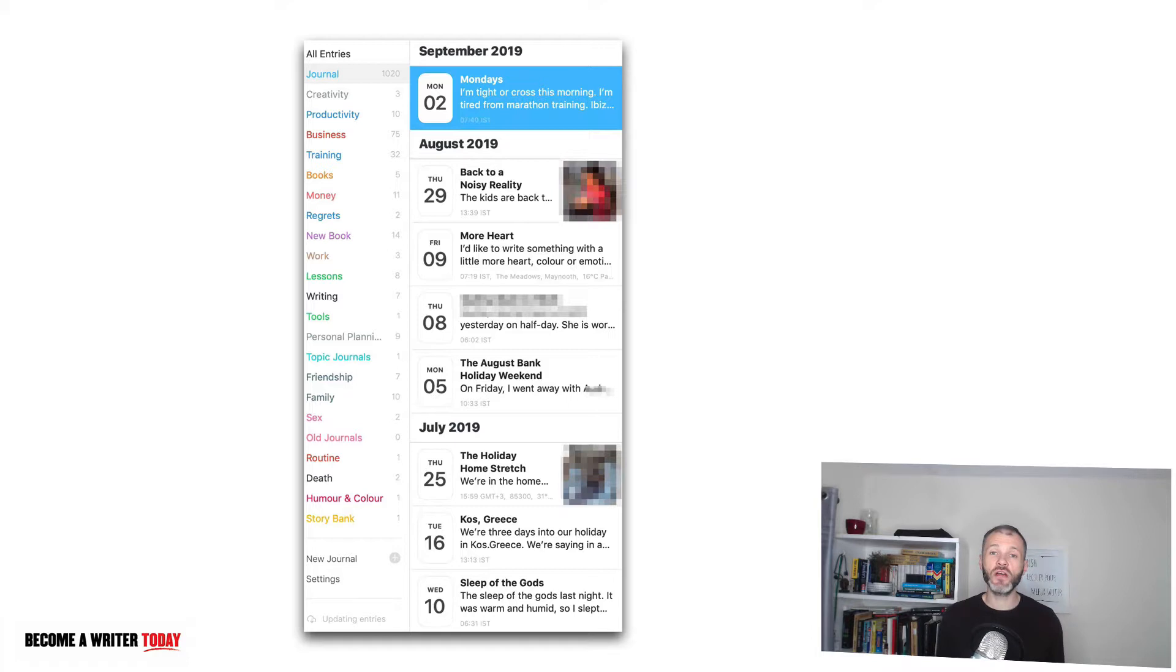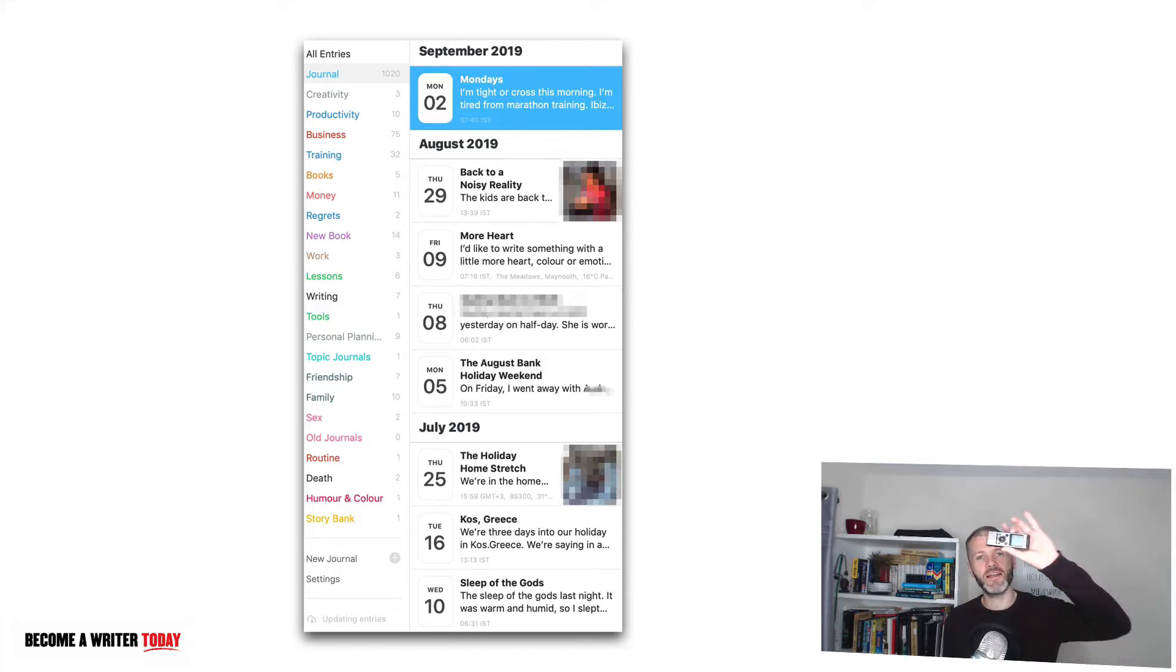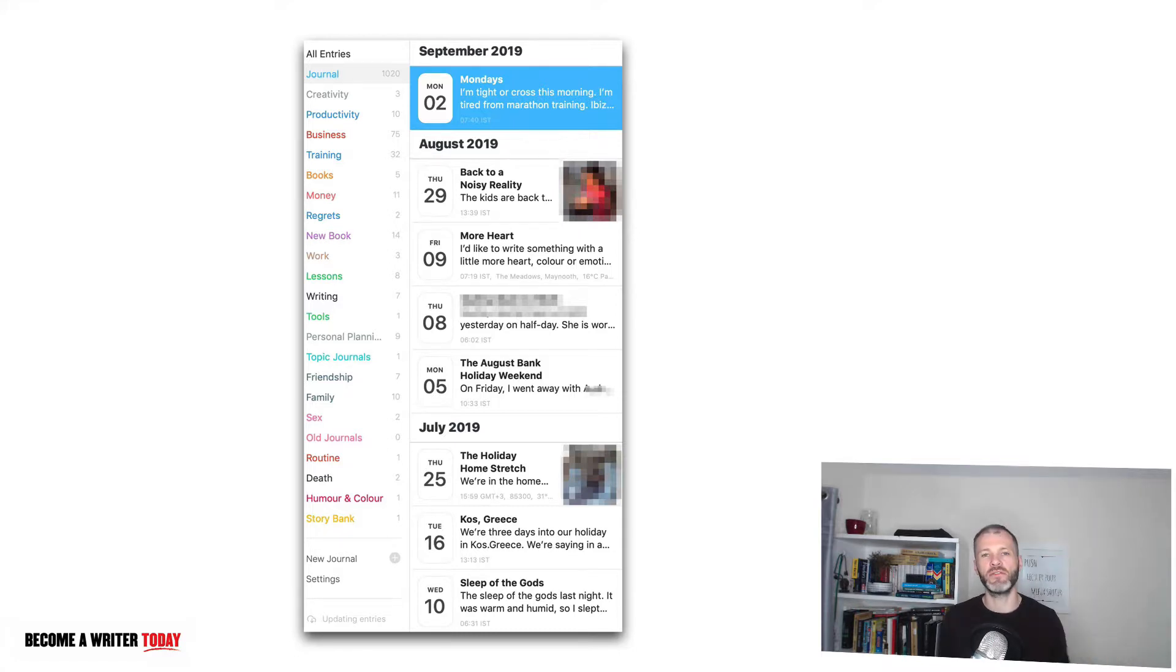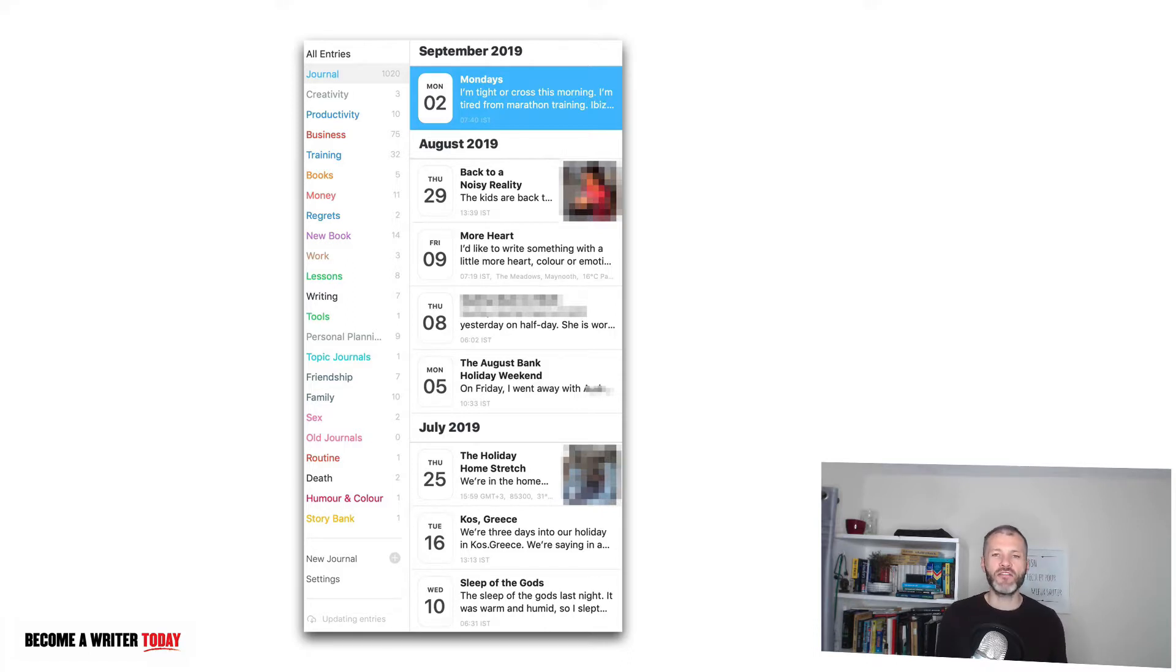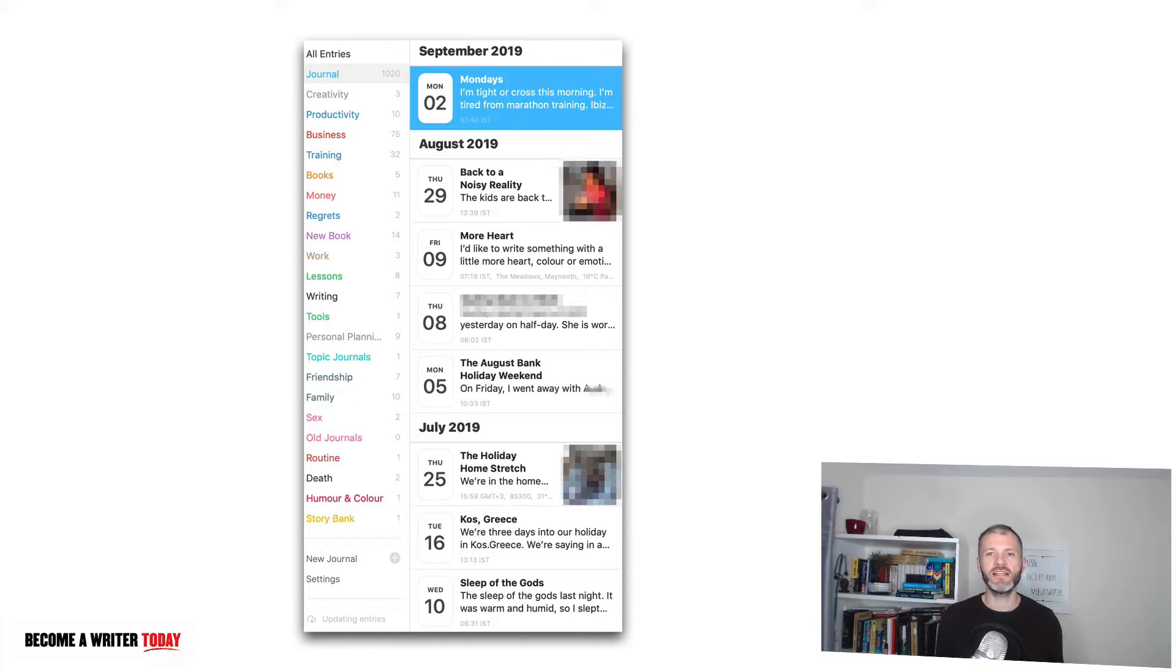You don't necessarily need to use a dedicated journaling app or notebook—you could just dictate notes to yourself. I have here a personal voice recorder that I've used in the past. Sometimes I'll dictate an entry or a draft of an article into this voice recorder and get it transcribed. This is another way to deposit ideas into my idea bank.